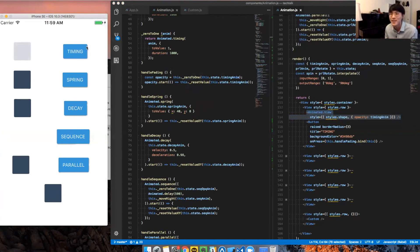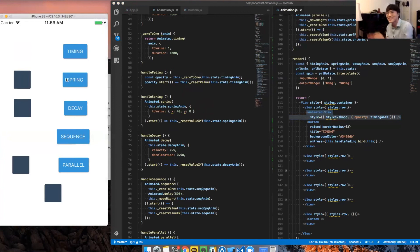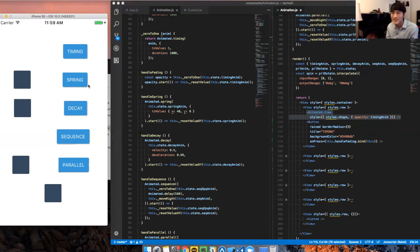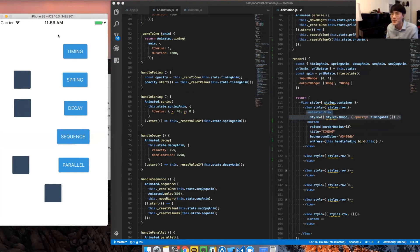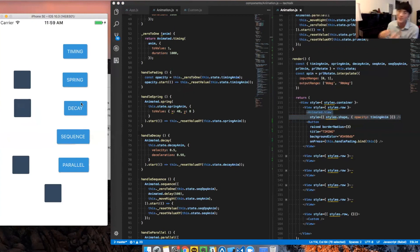So, timing fades in, goes back to its original state. Spring moves right. It springs to the right and then reverses back to where it was. Decay takes in an initial velocity and then it has a deceleration. So, it doesn't, it just, it decelerates towards the end and then it reverses back.